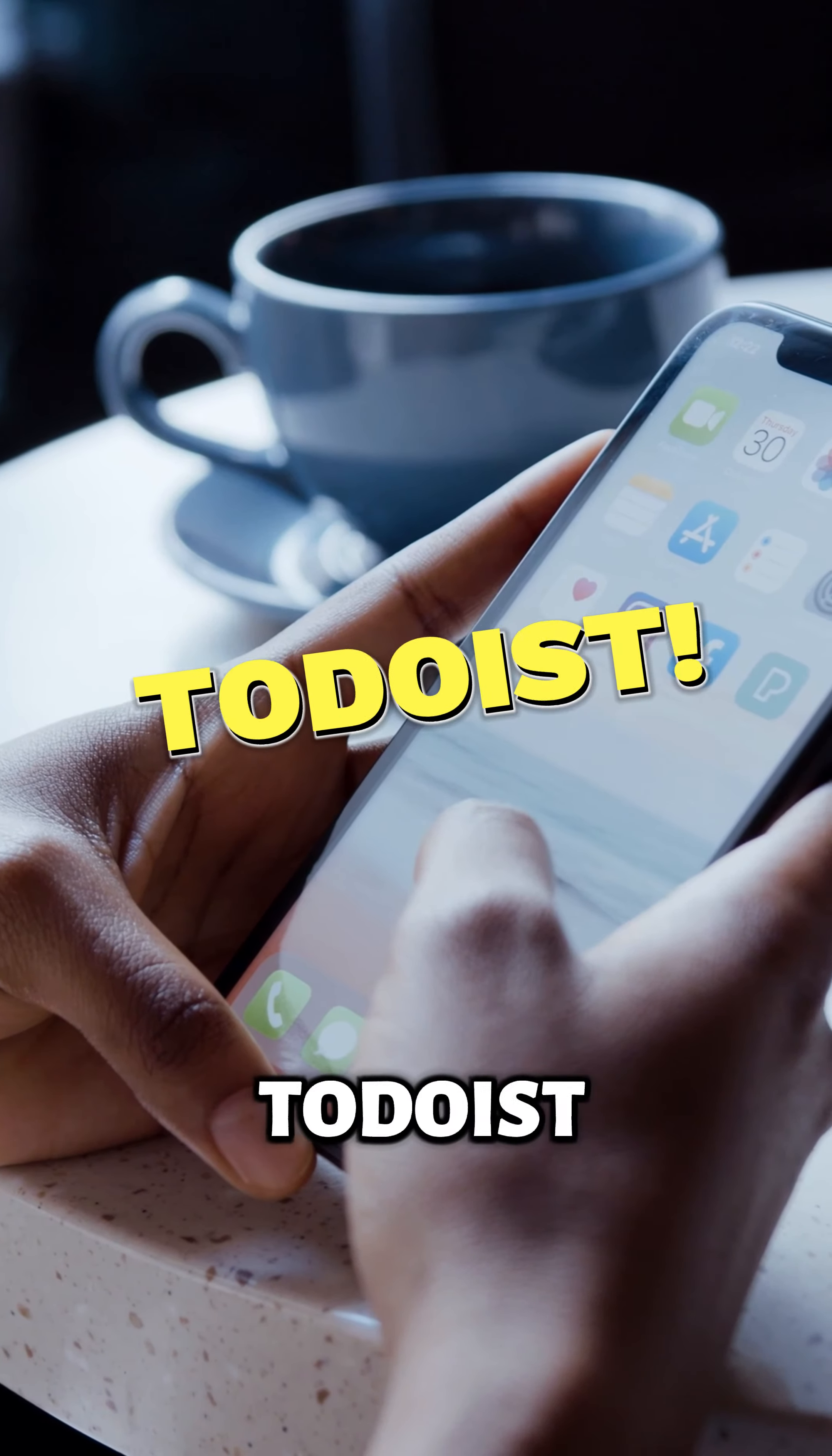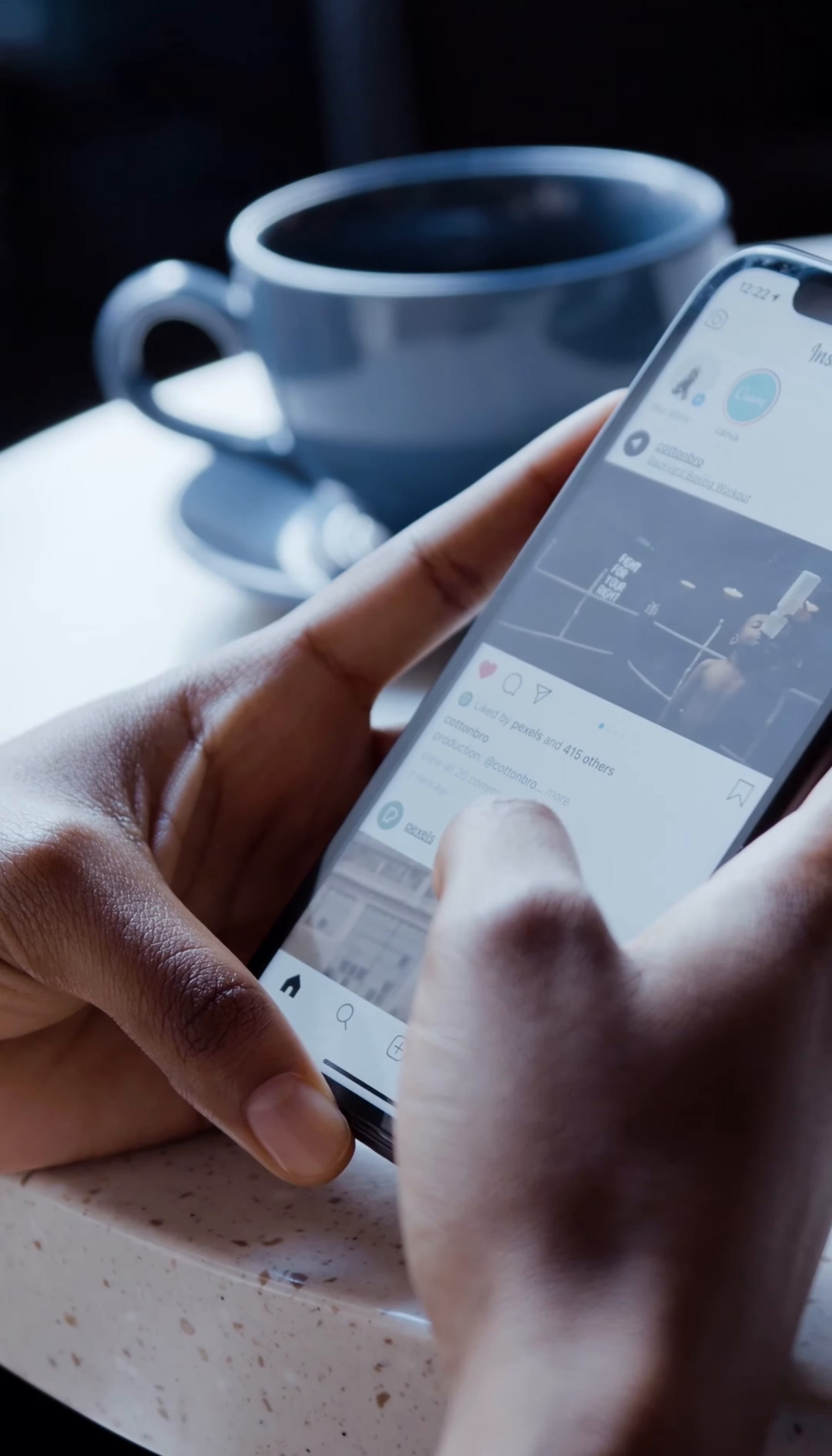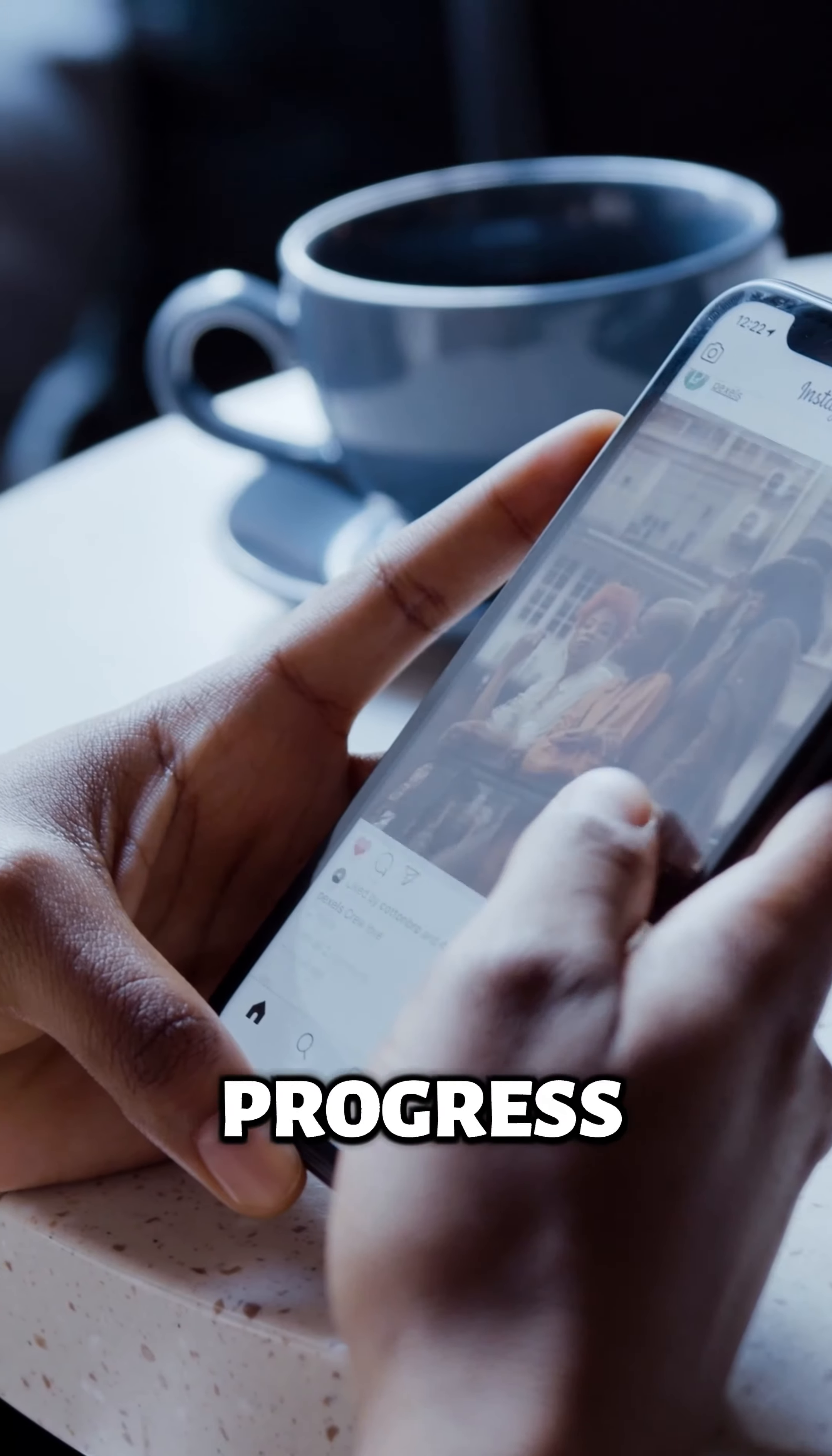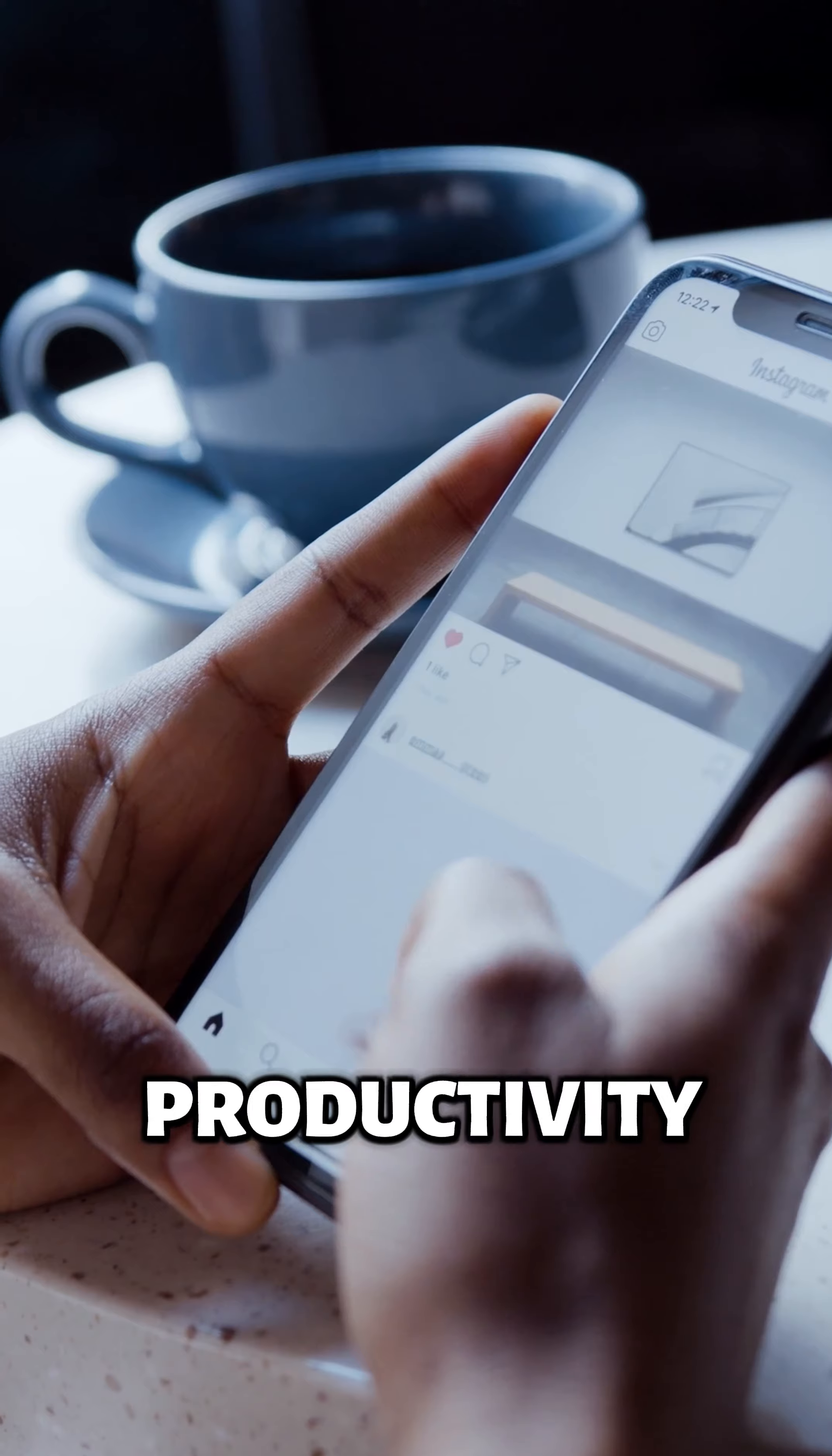2. Todoist. Staying organized can be a challenge, but Todoist makes it simple. This task management app helps you create to-do lists, set deadlines, and track your progress. It also integrates with various other tools and platforms, making it a central hub for your productivity.